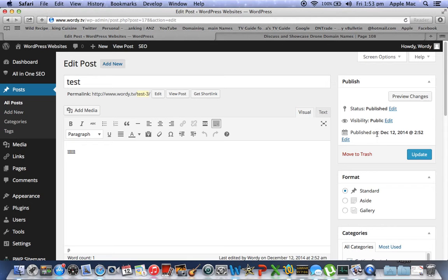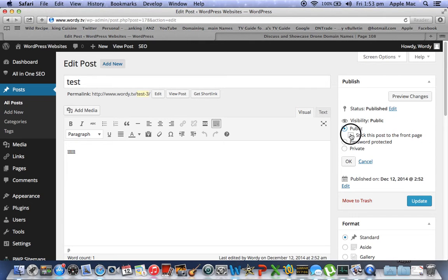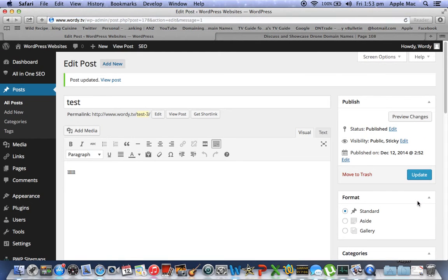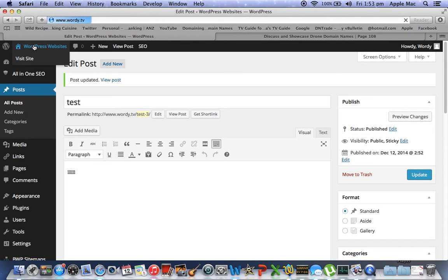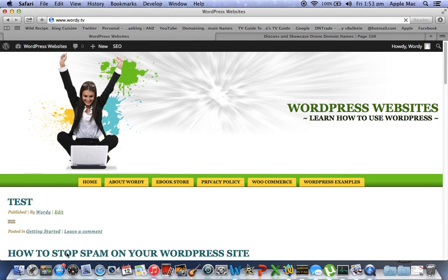Let's go back to this one and let's make this one a sticky post. So with the test post here, we're going to edit, click stick and update. That is now a sticky front page post. It will always be in the same position.